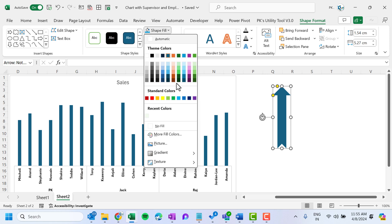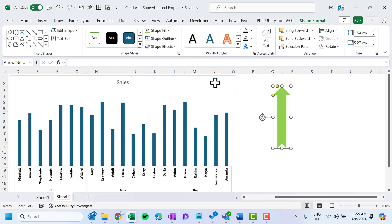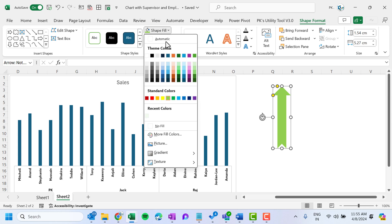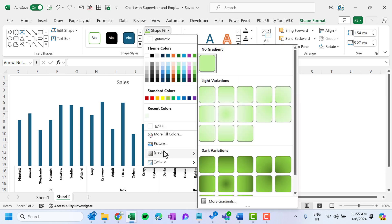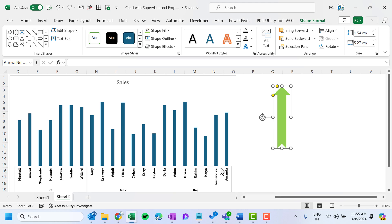Go to Shape Fill and choose a light green color. Then go back to Shape Fill, select Gradient, and choose Linear Right gradient. Now select this arrow shape and press Ctrl+C to copy it.